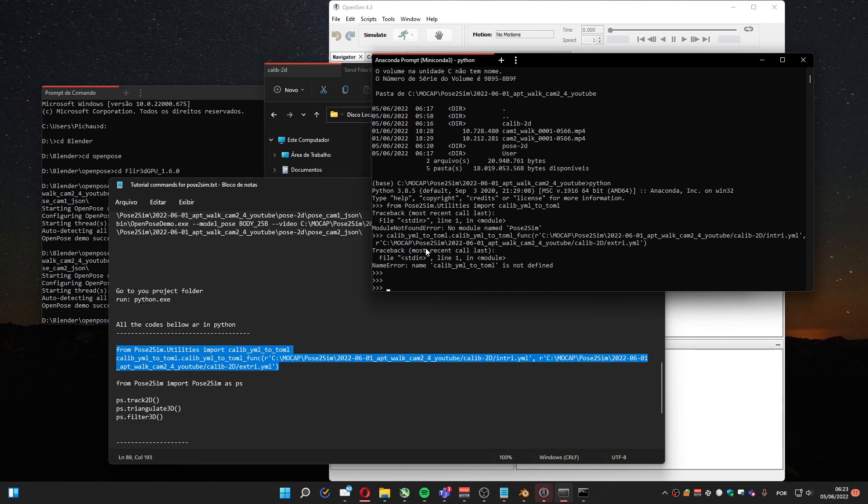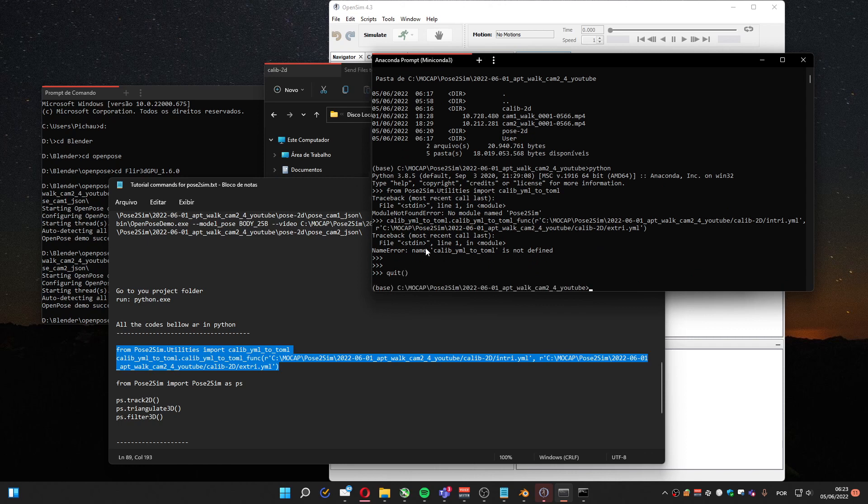Oh, sorry. In my case, I'm using Anaconda and I installed a virtual environment just for Pose2Sim. You don't have to, but it's a good practice.